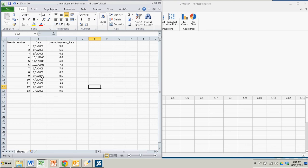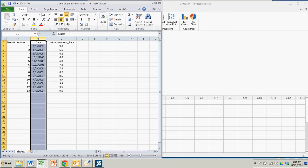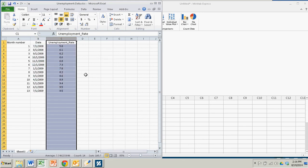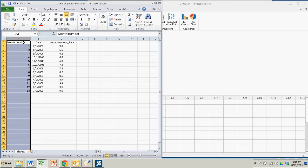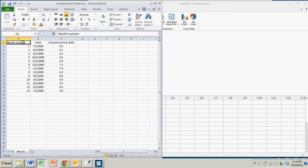So here in my Excel spreadsheet I have that data and it started off just as date and unemployment rate. So what I did was I just created another column for the month number. And you could easily do this within Minitab Express as well. I just happened to do it in Excel.